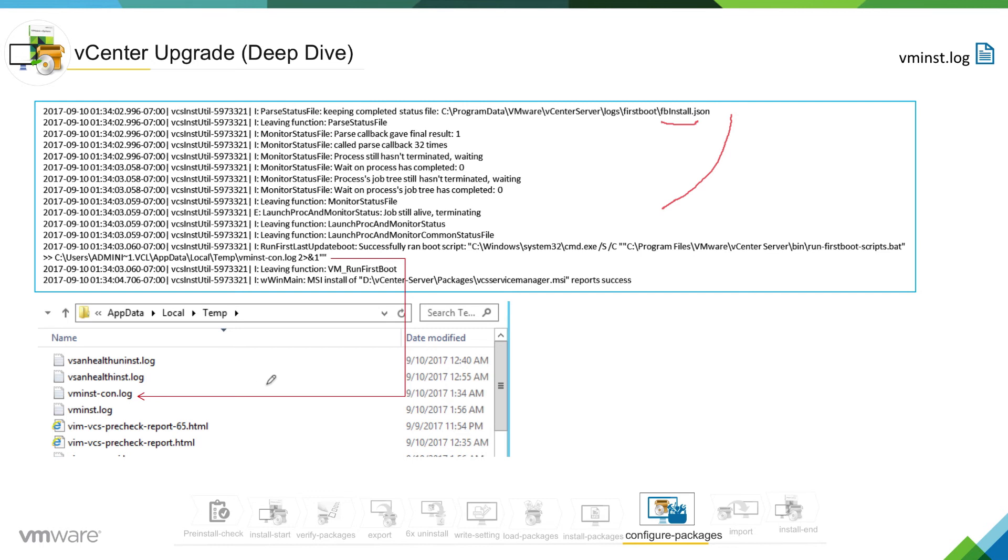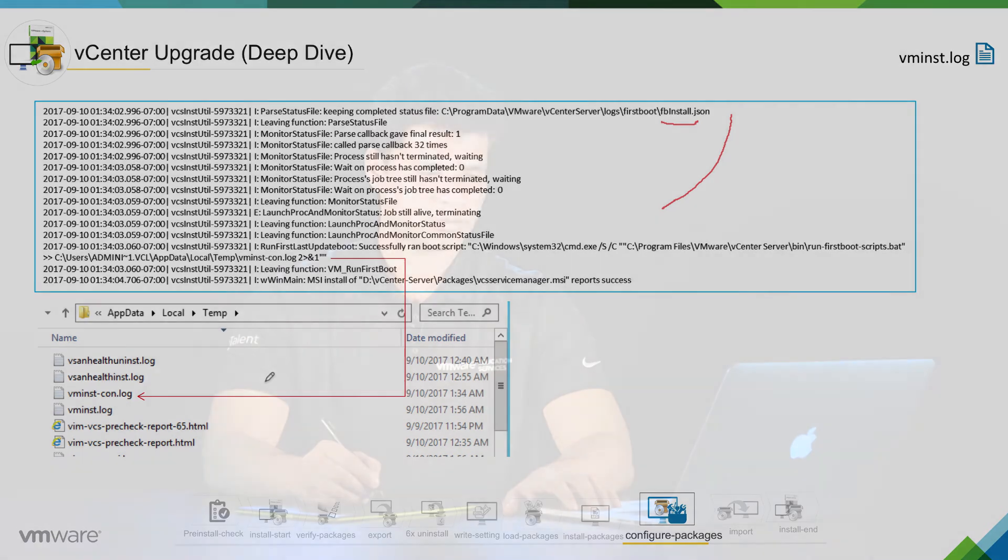That was pretty much about configure packages stage or first boot stage. In this phase, we saw that installer is configuring the packages and we also saw that there was secondary level log getting created for each and every component that was being configured.